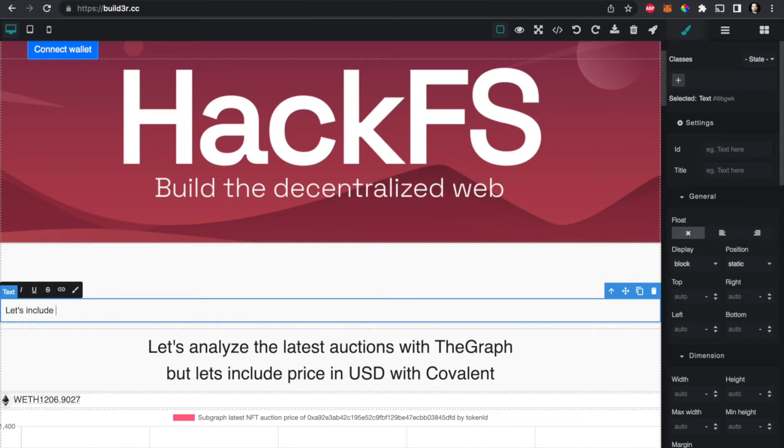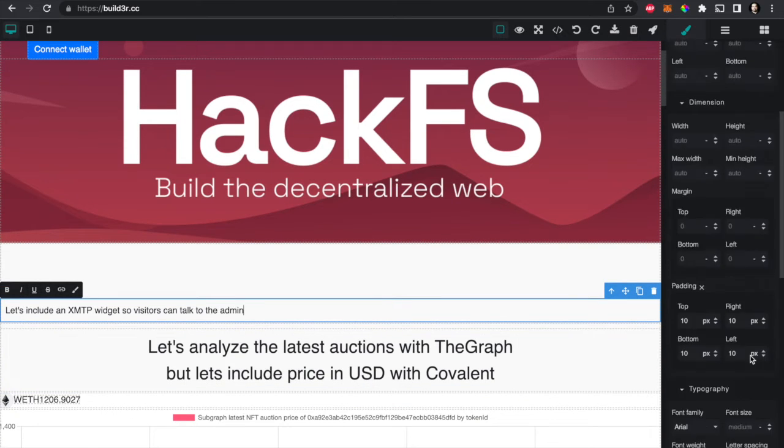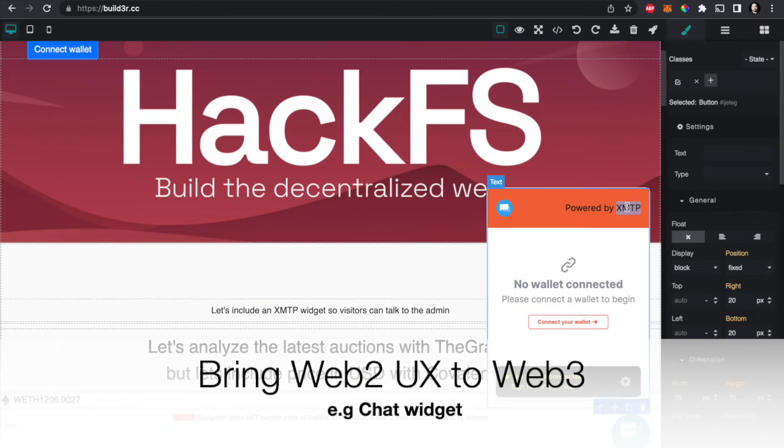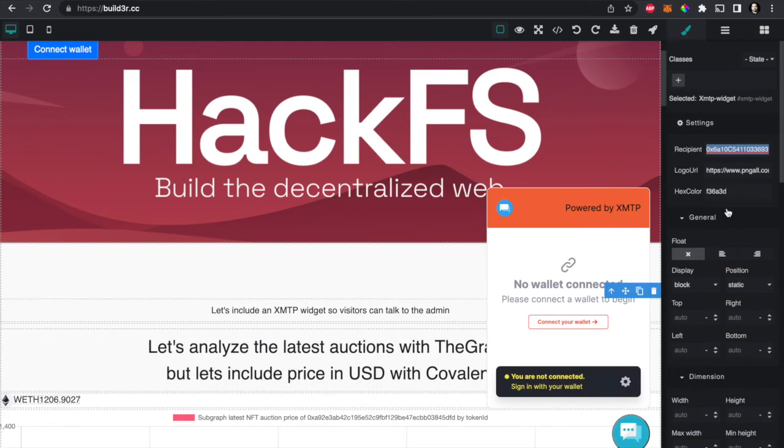And then we can include widgets similar to the Intercom one where you can chat with the admins of the website and ask for support. And let's just quickly launch to IPFS.